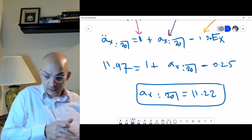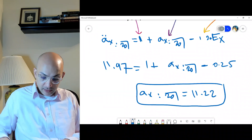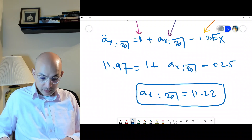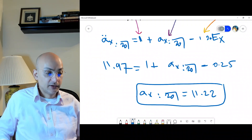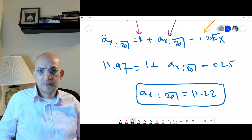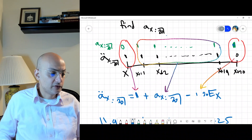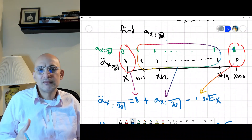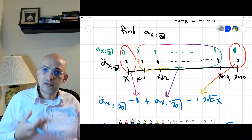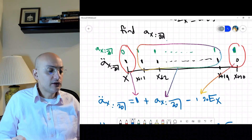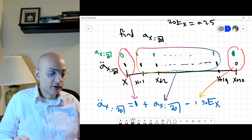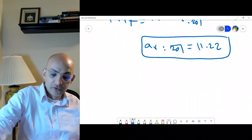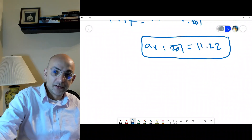The key point is to visualize the problem. Even if you're given a question we haven't explicitly covered, the logic is there: visualize it, compare what you have, and then calculate. Now let's move to another topic.